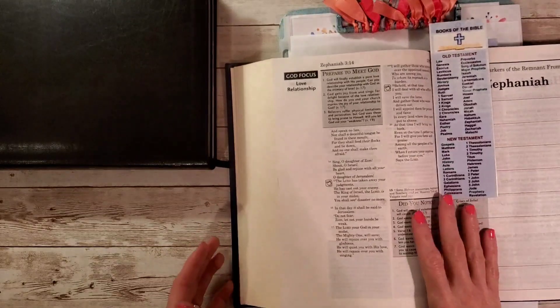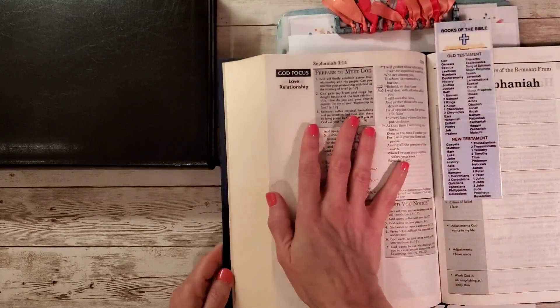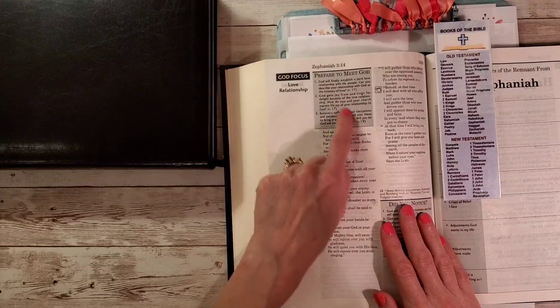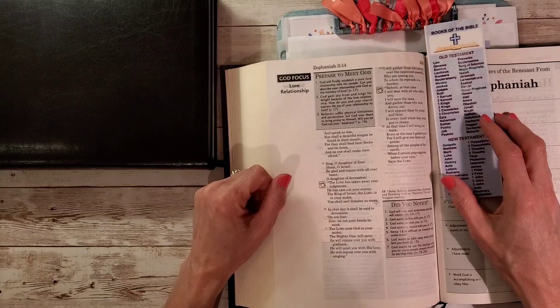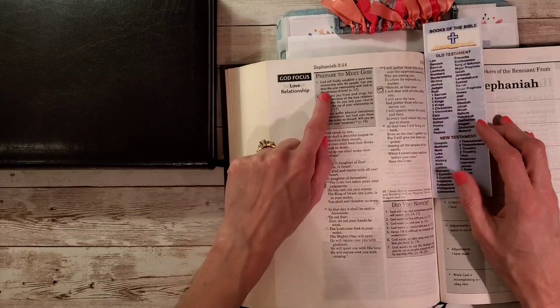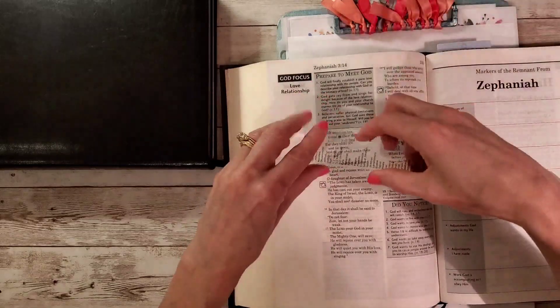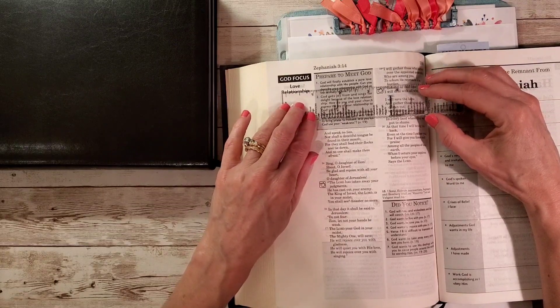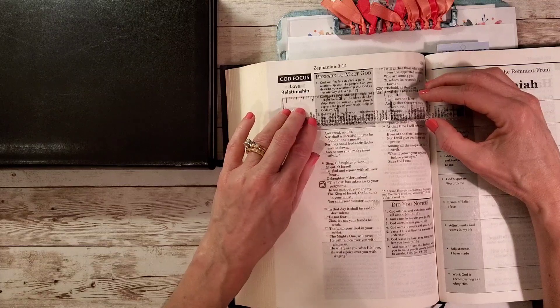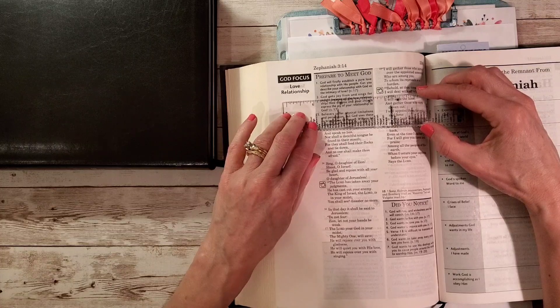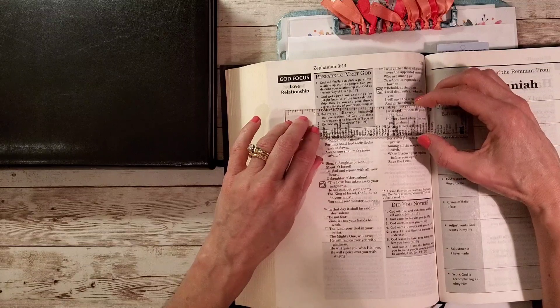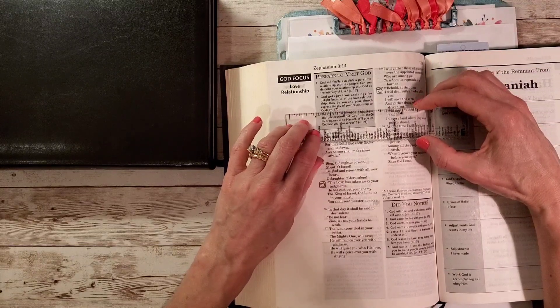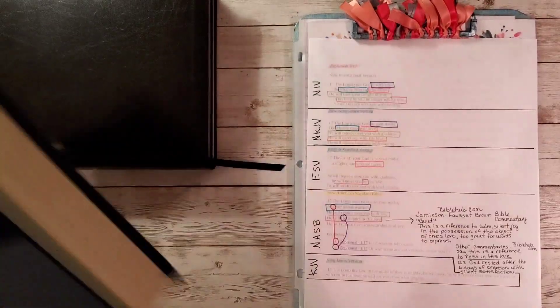This is the Experiencing God Bible. It has two notes here for verse 17. It always asks a question about preparing to meet God, and the focus here is a love relationship. God will finally establish a pure love relationship with his people. Can you describe your relationship with God as the intimacy of love? God gets joy from and sings for delight because of his love relationship. How do you and your church express the joy of your relationship to God?